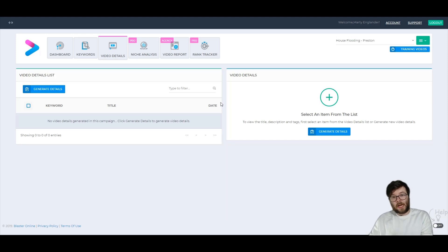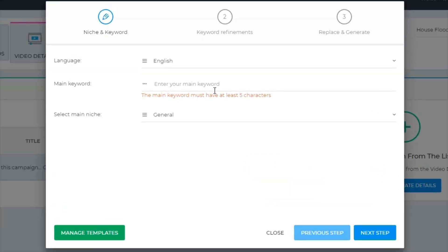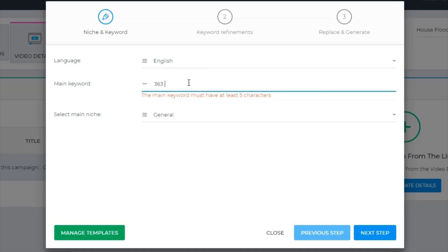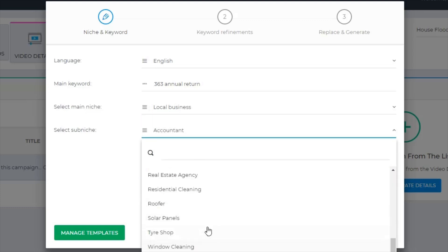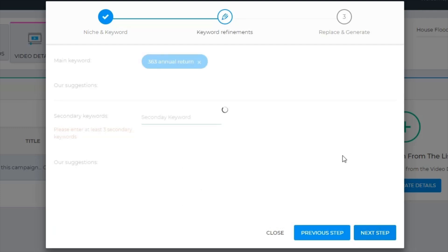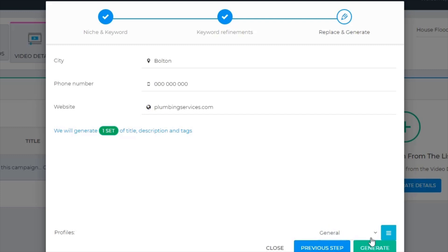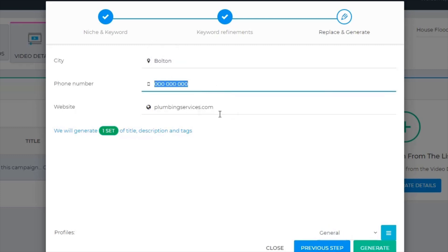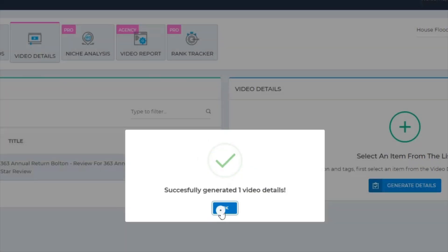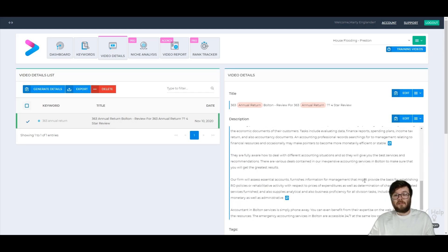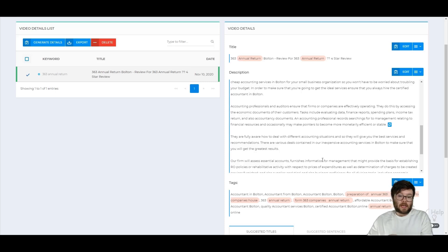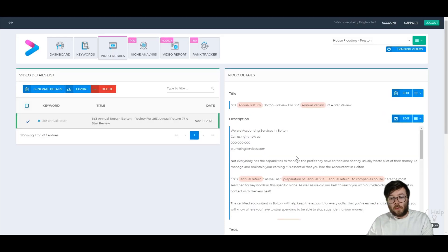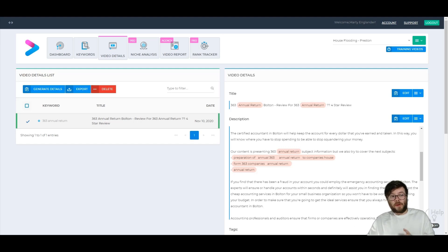The video details tab creates video SEO text for your YouTube videos. Quickly going over the Local Pack — if we type in something like '363 annual return,' which is related to an accountancy business, under 'select main niche' you go to local business and see options like accountant. You click next step, select secondary keywords, go to generate, enter your city, phone number, and website, then click generate details. The text it produces is completely fluent, reads absolutely spectacular, and is perfectly optimized. You won't actually need to adjust it at all — that's what you get in Vidly Standard.